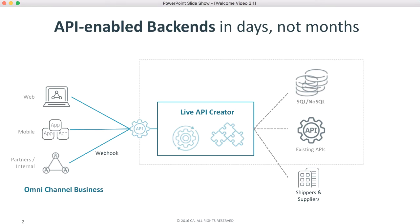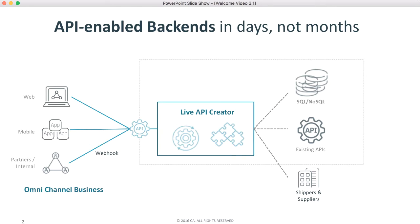The problem is, it's not. Building API-based backends is seriously time-consuming and complex. So, LAC provides point-and-click, production-ready API creation,